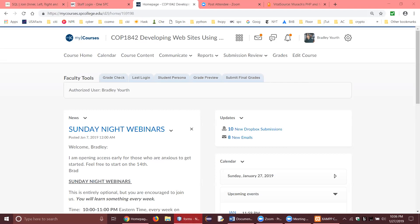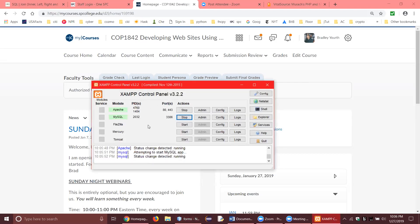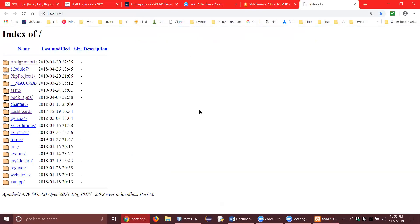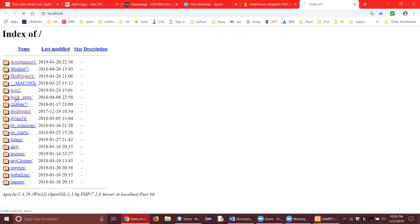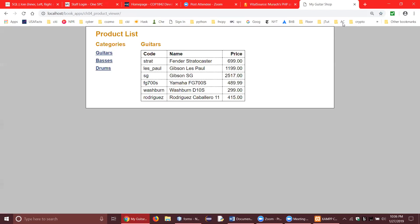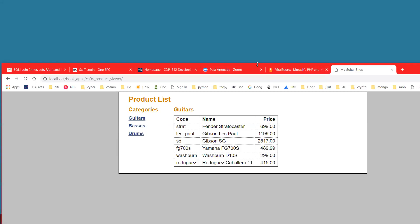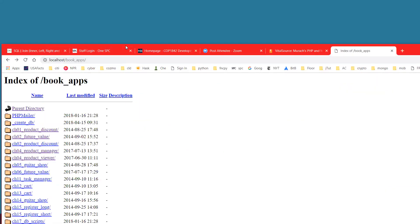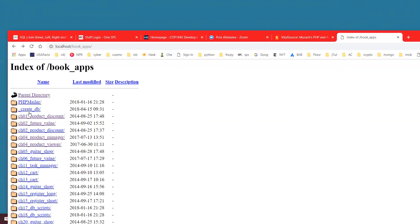By the way, if I want to try one of the apps from the textbook, I would click on Admin, go into the book apps. Here are other projects, but here are the book apps. If I want to look at, for example, the chapter four product viewer application, there it is. I could hit the back button and go back to HT Docs. Everything you see here is what's in HT Docs. You can quickly get to HT Docs on your system inside your XAMPP folder.